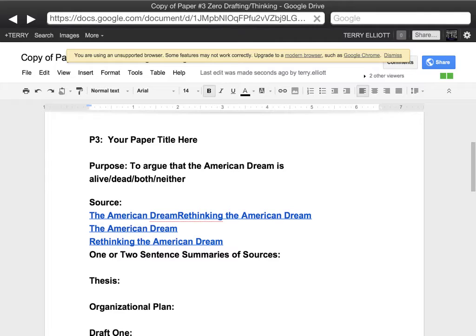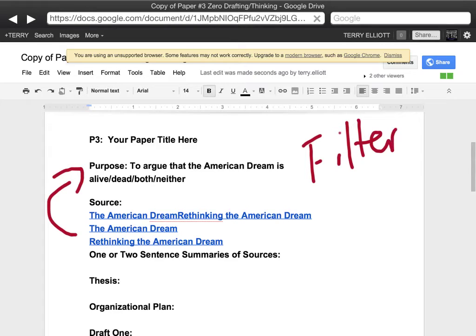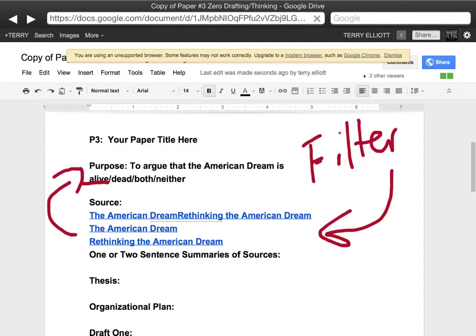Once you have selected some sources that you might use to support your argument, that's the whole reason this thesis is a filter. Nowadays, if you're searching for something, you better have some sort of filter that helps you or you're dead in the water — there's just too much information out there. So your filter is, for example, that the American Dream is alive and kicking. You are looking for sources that reflect that argument.